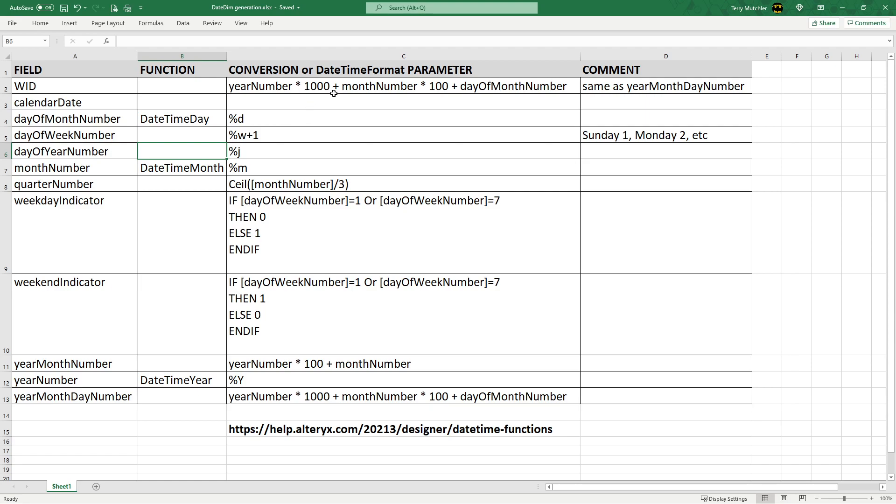Within the formatting of these, %d is a day, %w is the week number, %j is the day of year number, %m will be month. Make sure the case matches what you want to do, and you can see that we are using these to go ahead and create the individual fields that we need.